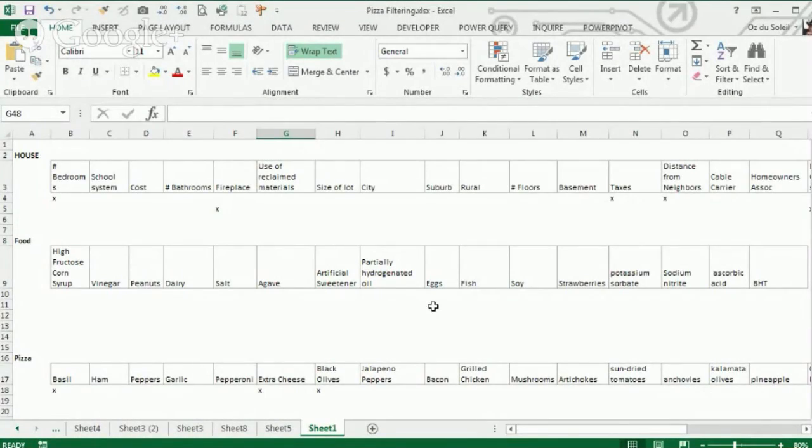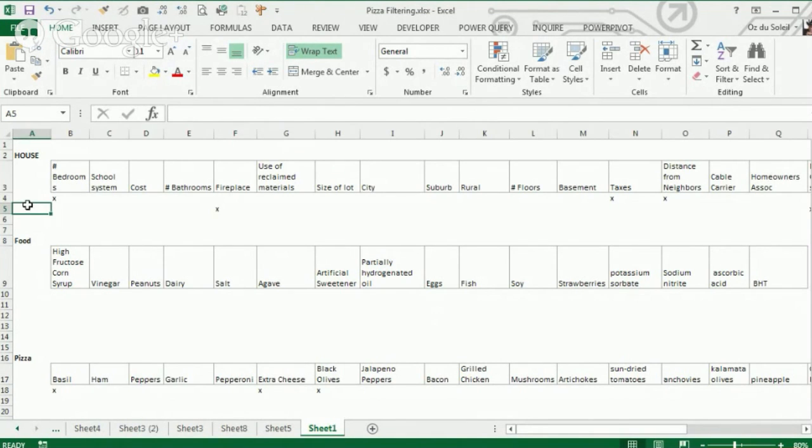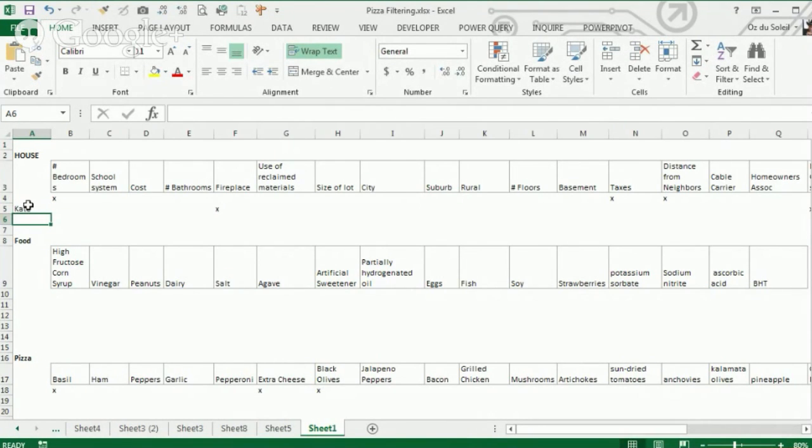This issue came up around doing different types of searches. So if we had a house with Kate and Ron, whatever,